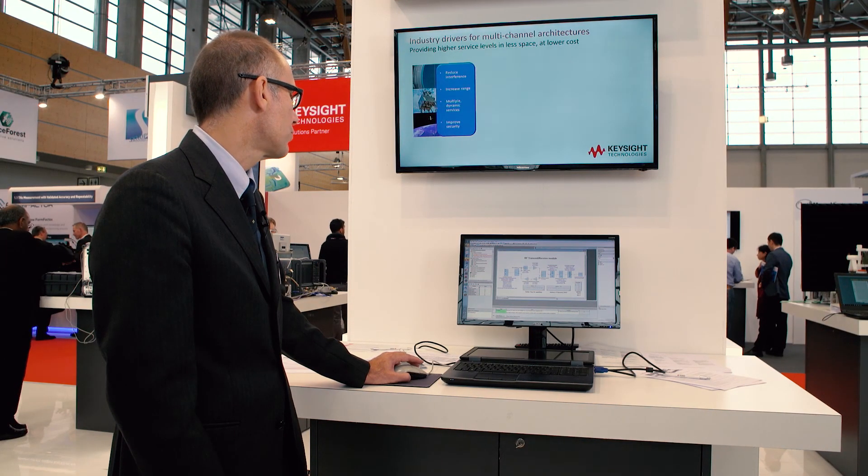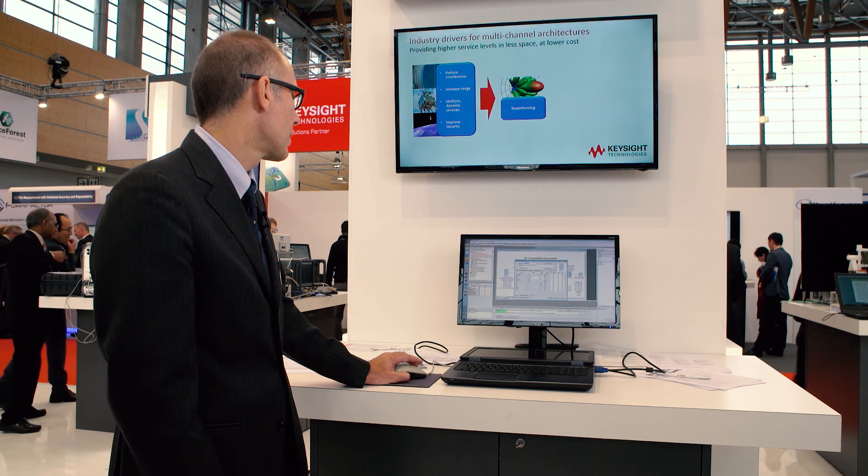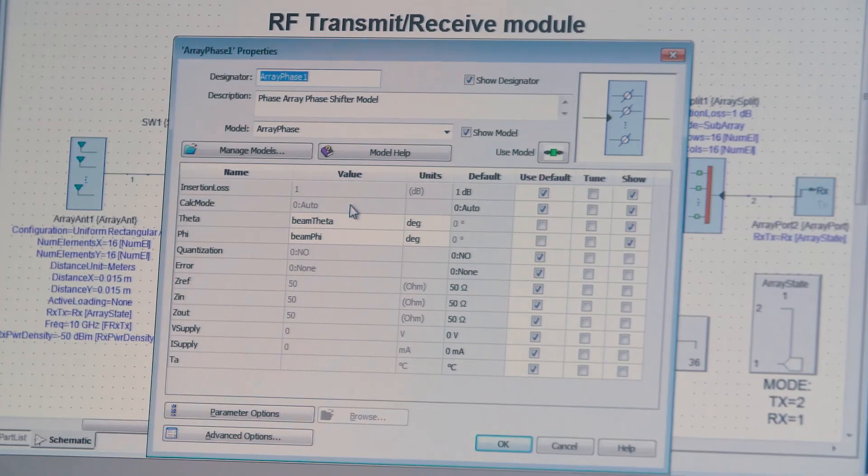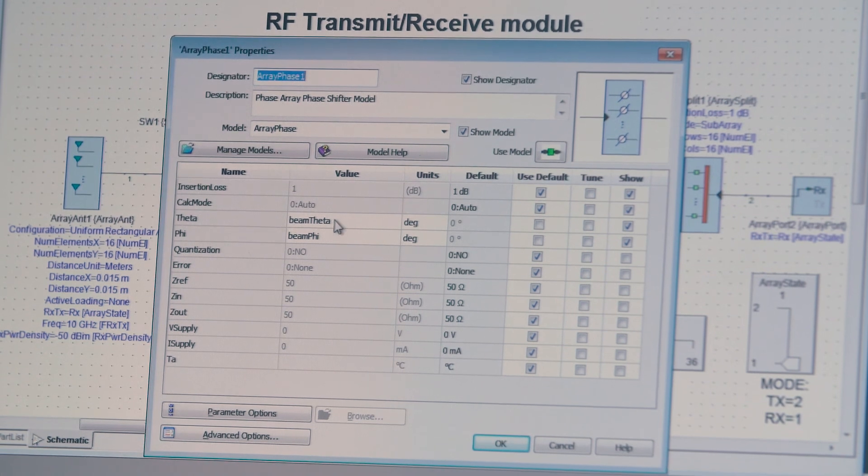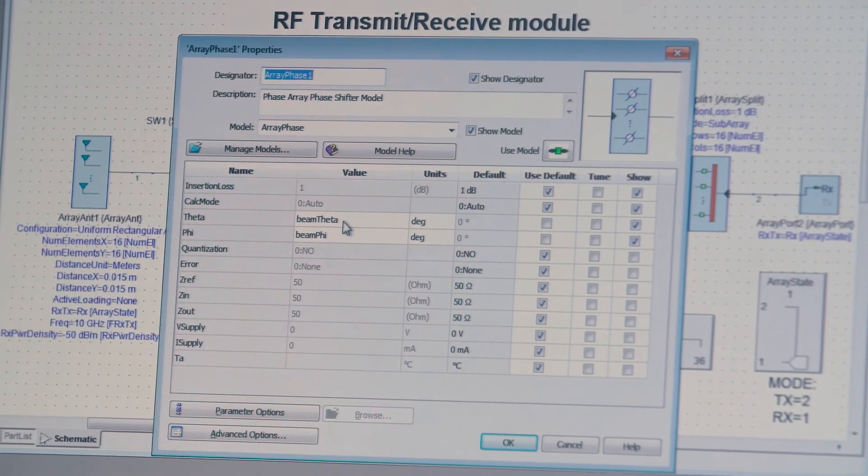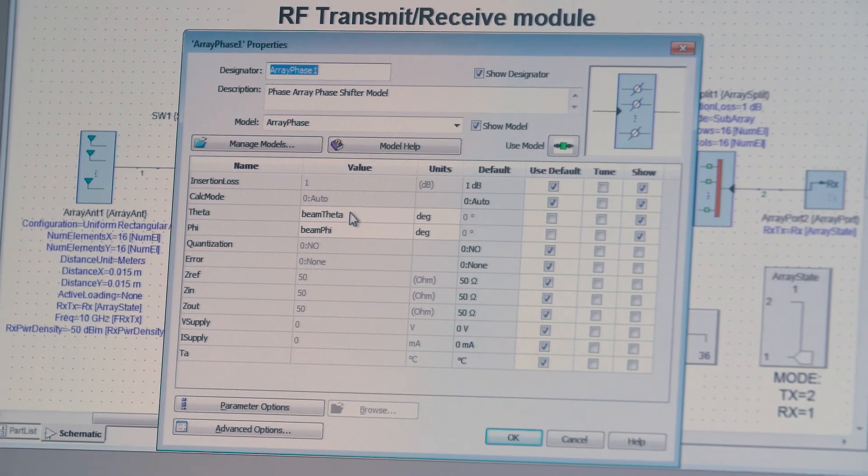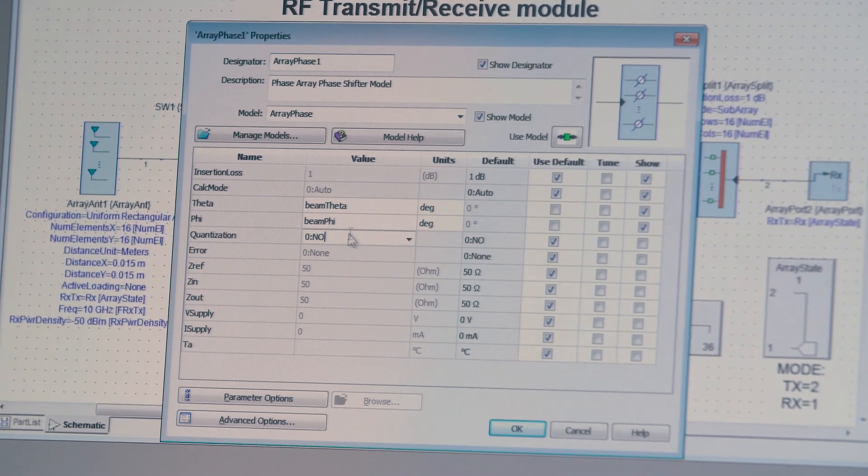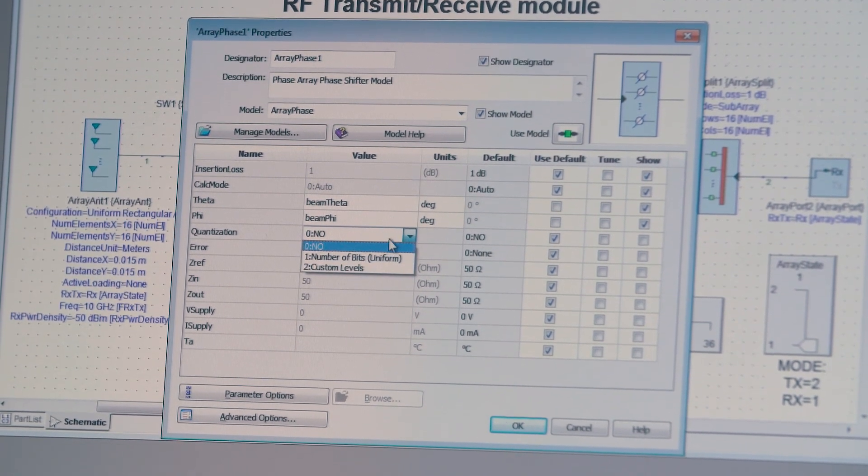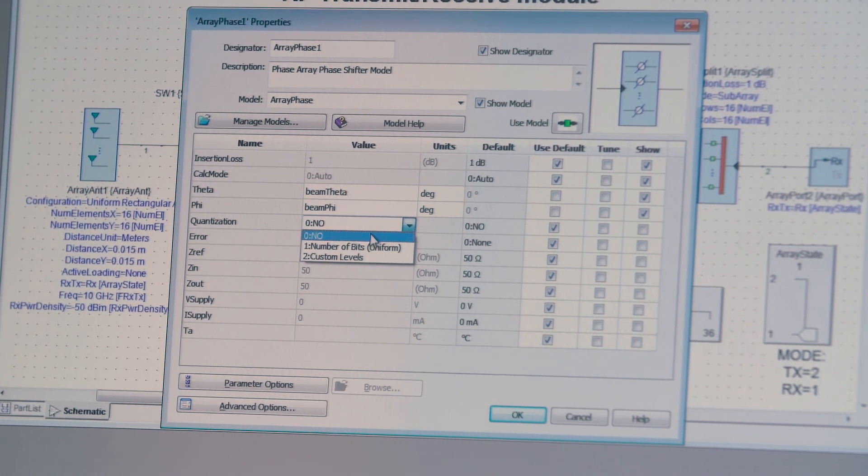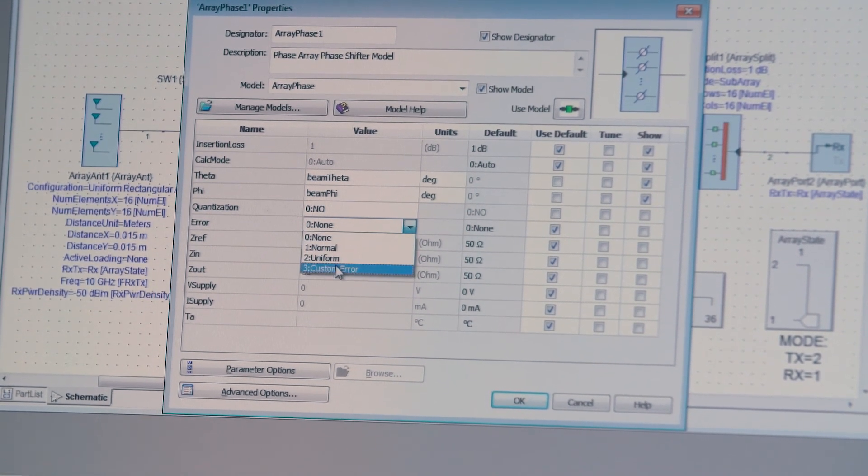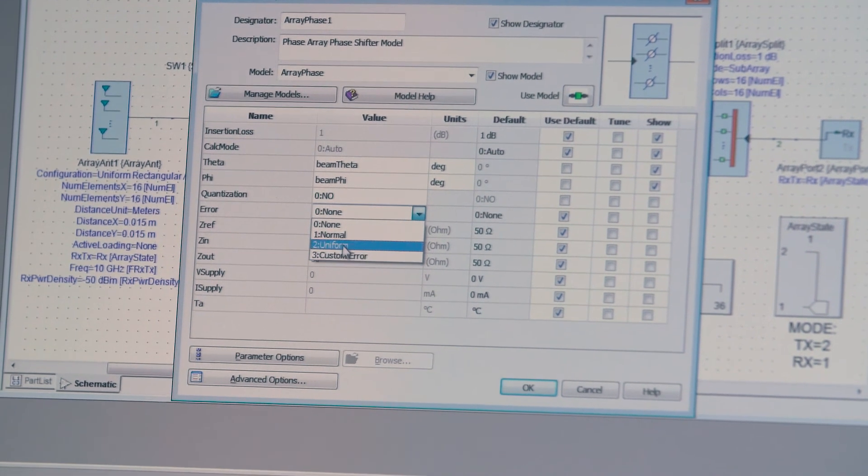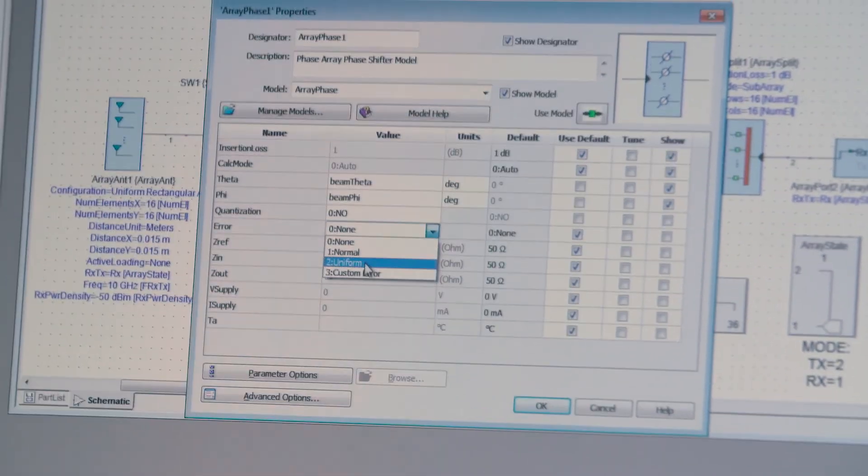For phase control, you have similar capabilities, and you can define where the beam is actually steered towards in terms of angle, theta and phi angles. You can also define quantization as we previously saw. You can also define an error, which could be deterministic or statistical.